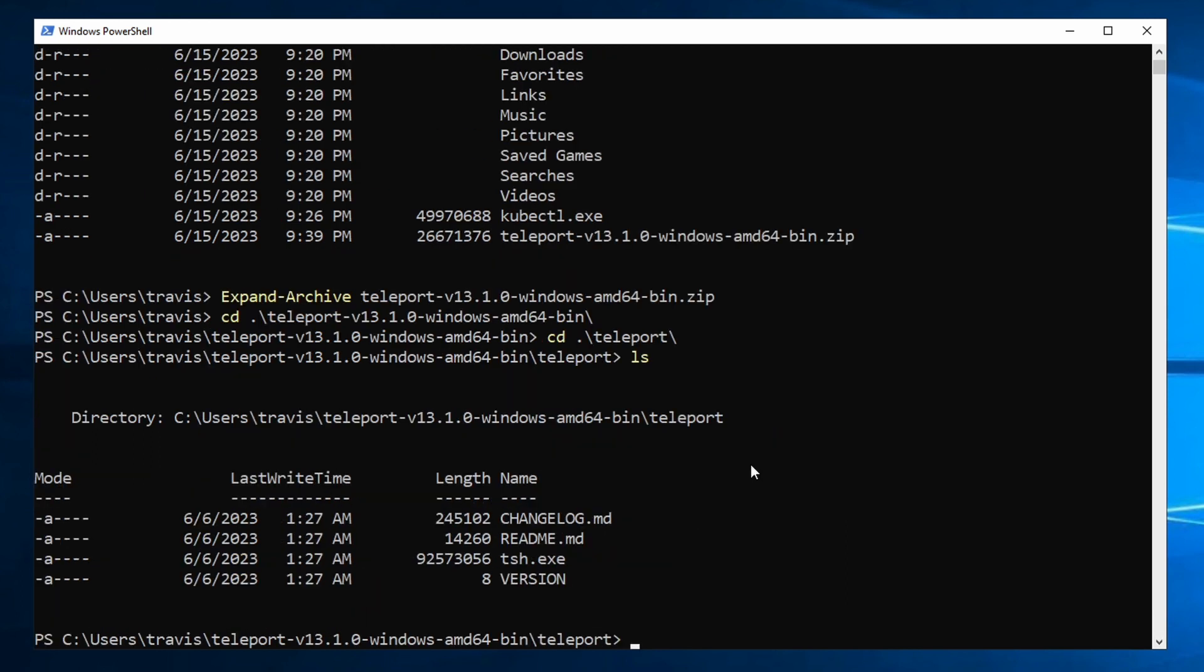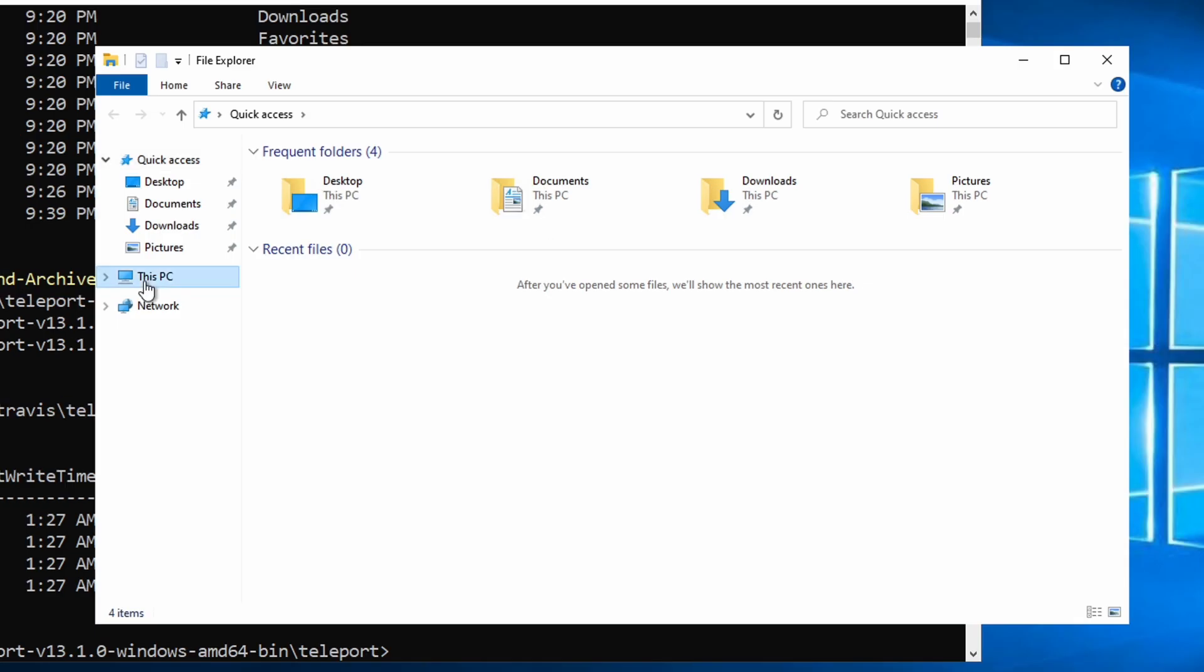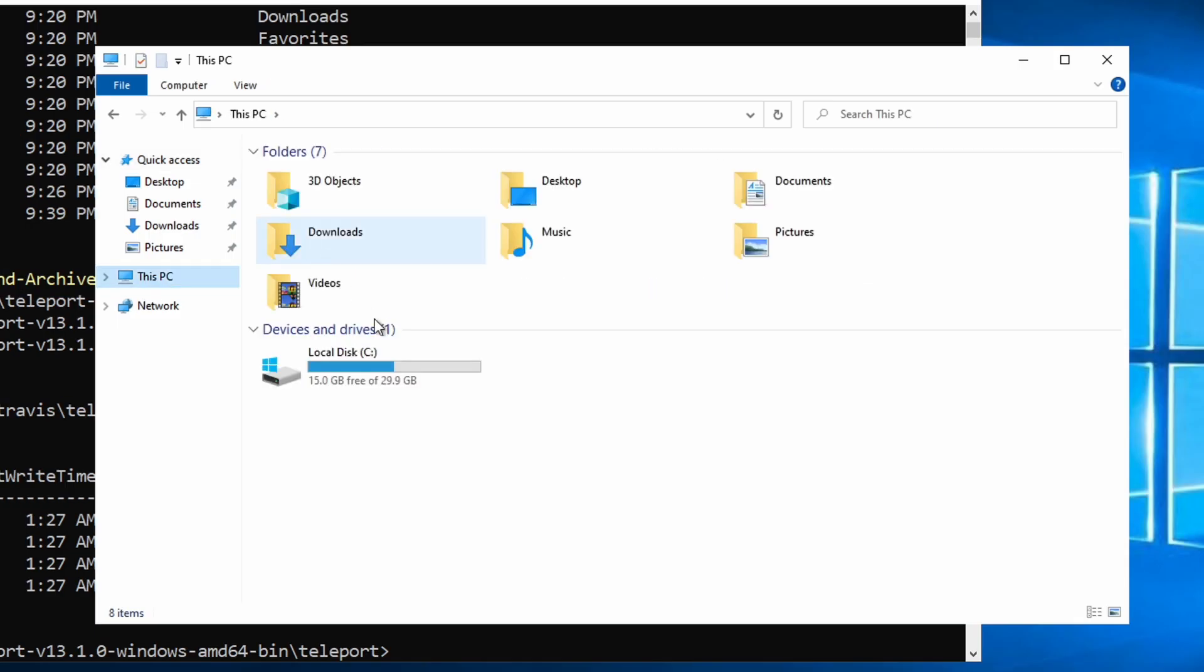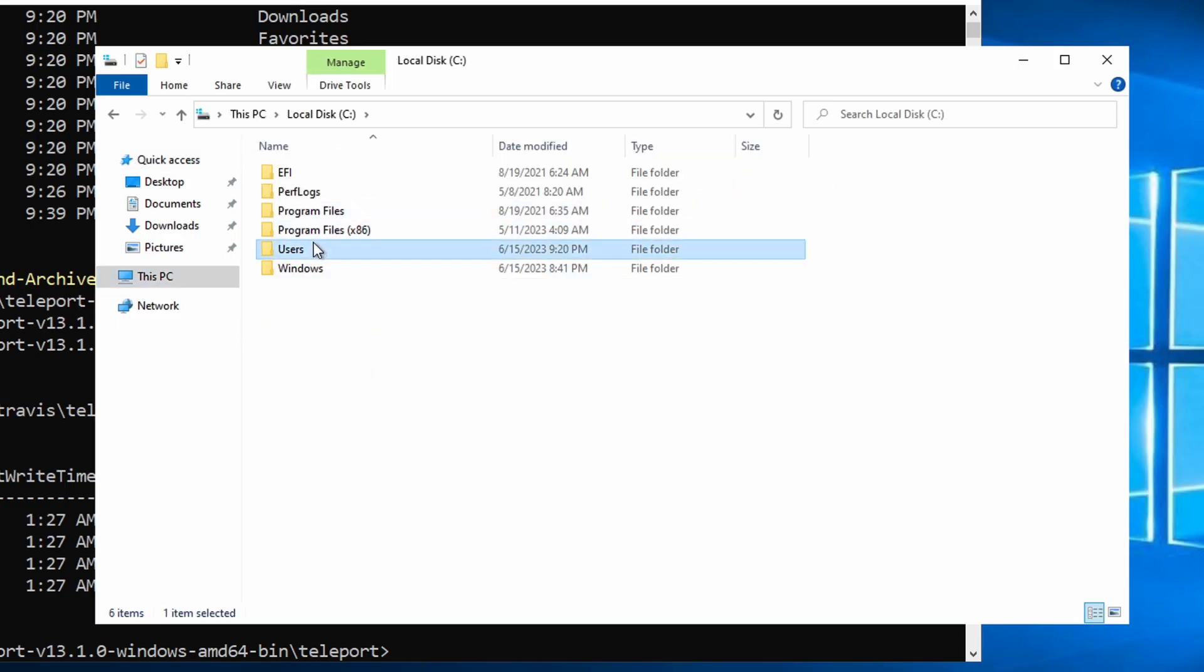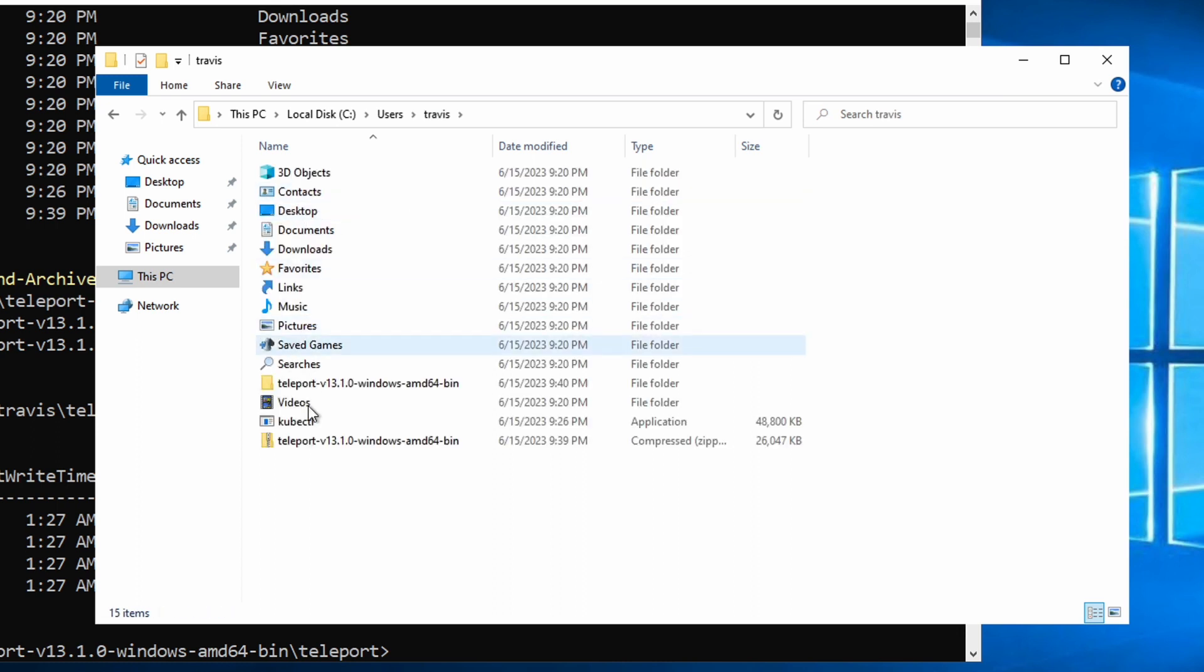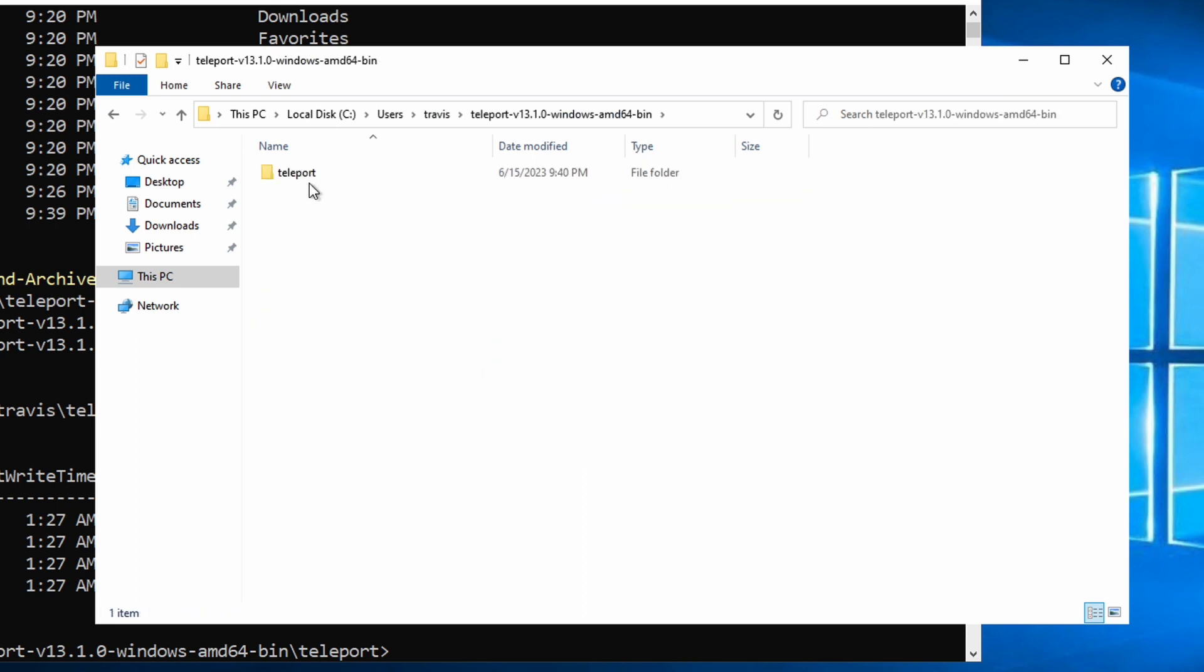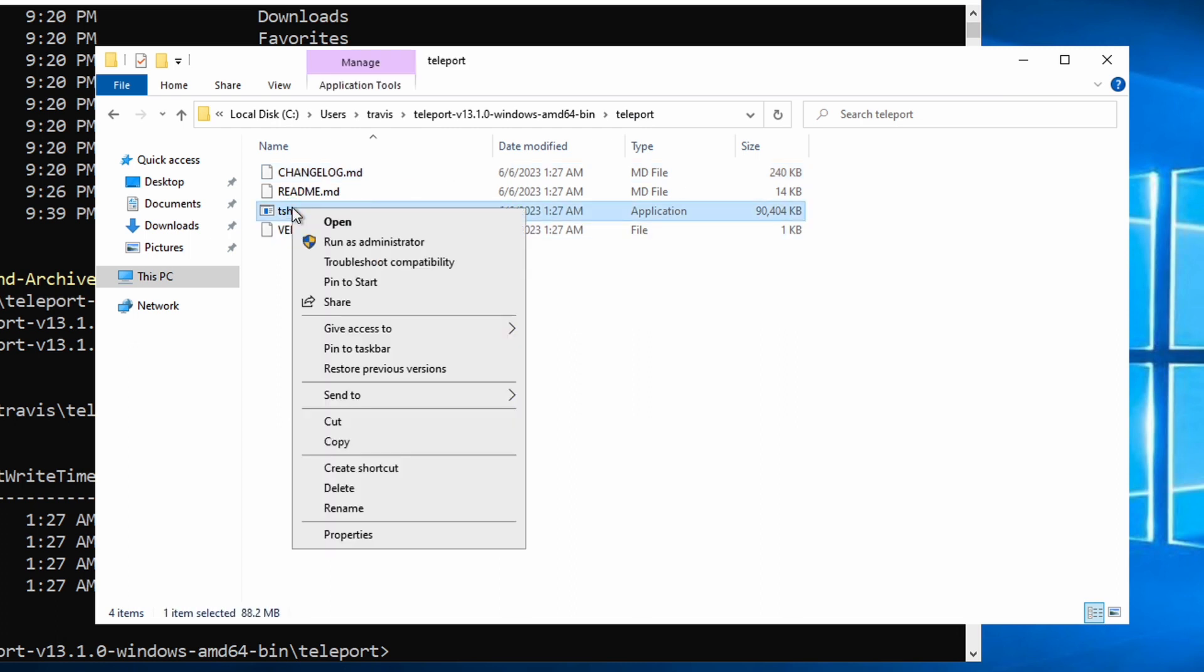But I want to place that somewhere else and include it in my path. So for that, I'm just going to open up the File Explorer and find that file. So C drive under my user, Teleport. And I'm going to copy the executable.